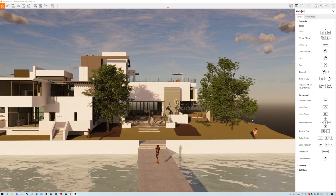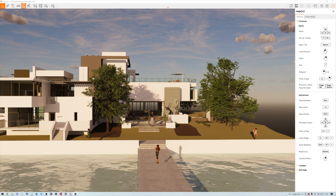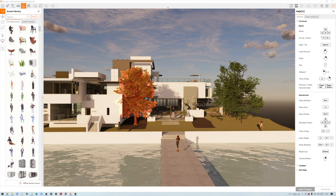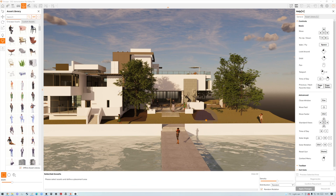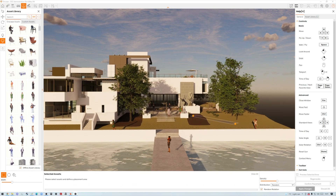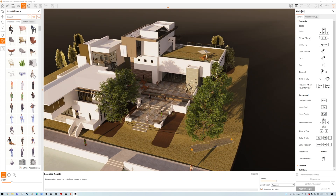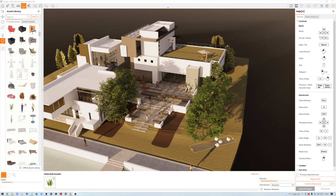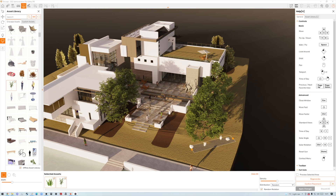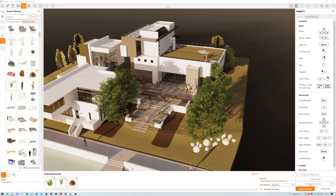There's one other feature on asset library placement: as well as single mode, you can go to Multiple Mode and place multiple assets at the same time. Drag in a few of the assets you'd like to use, then click Confirm Placement. You can make the distribution denser and click Regenerate if needed — when you're ready, confirm placement to place those assets and apply changes.